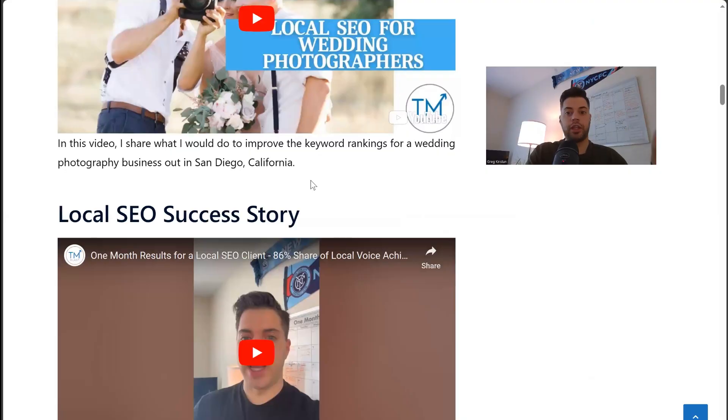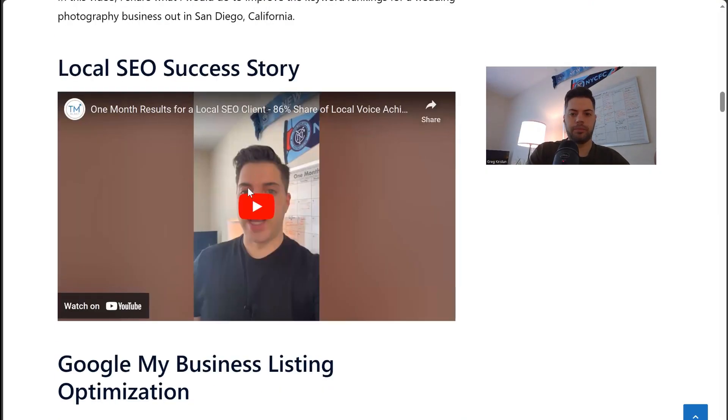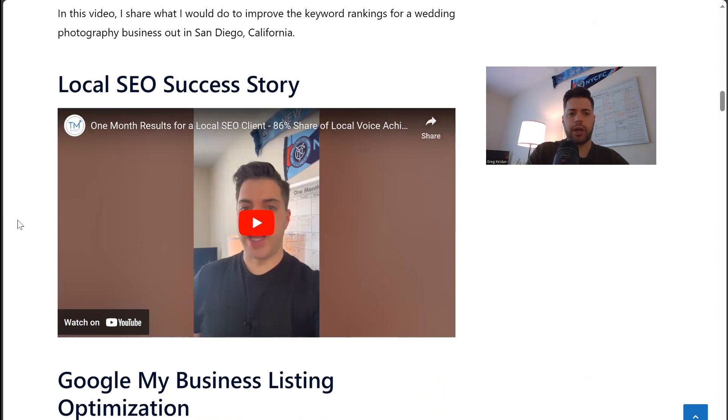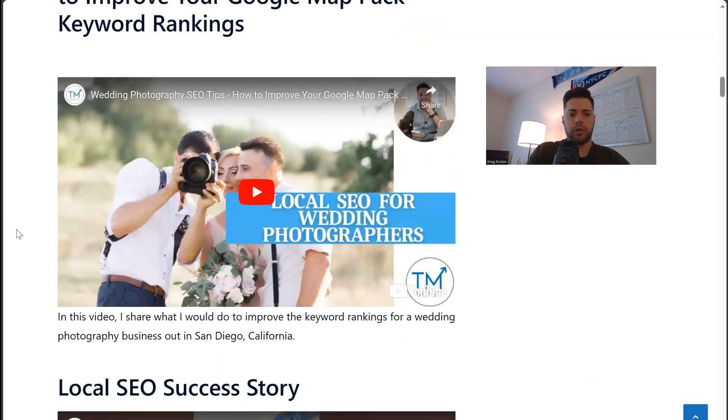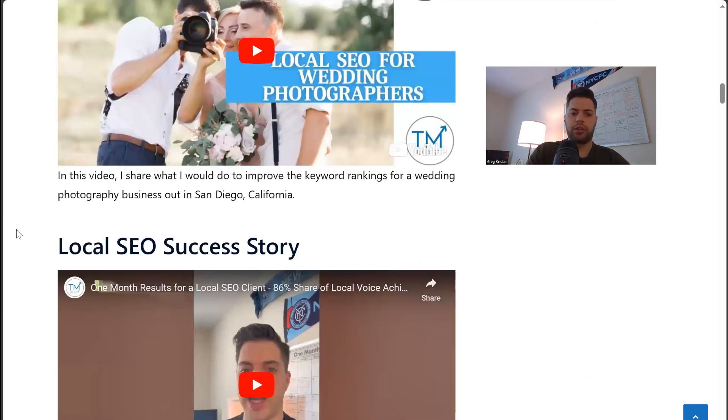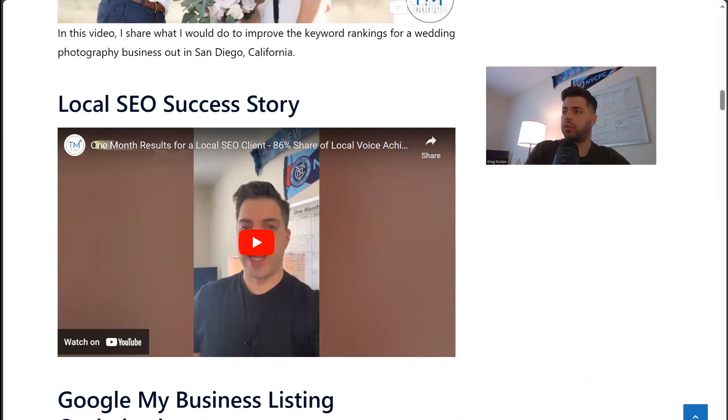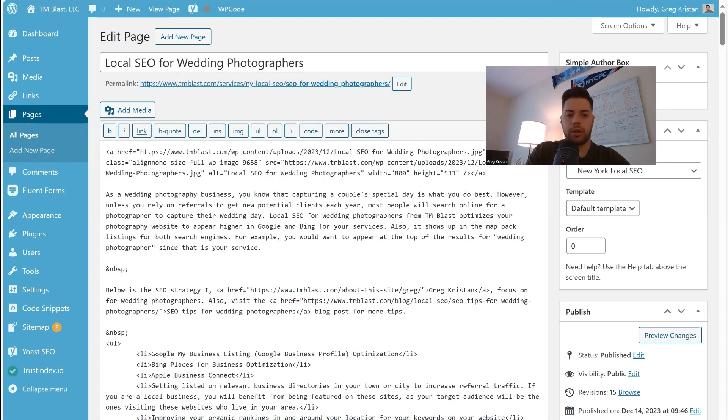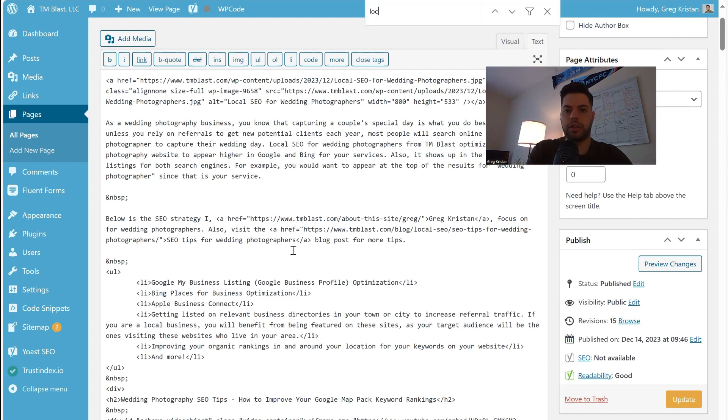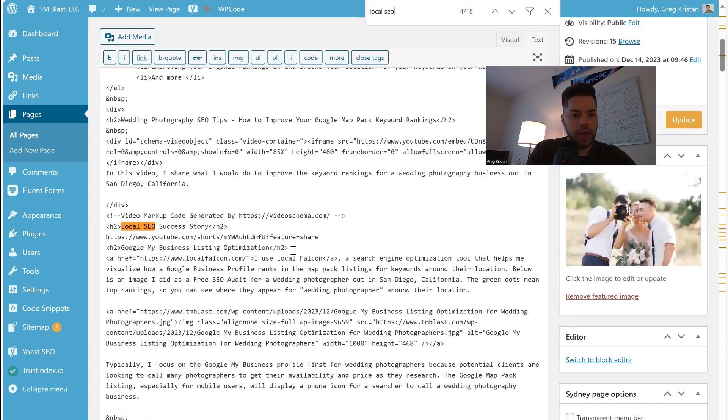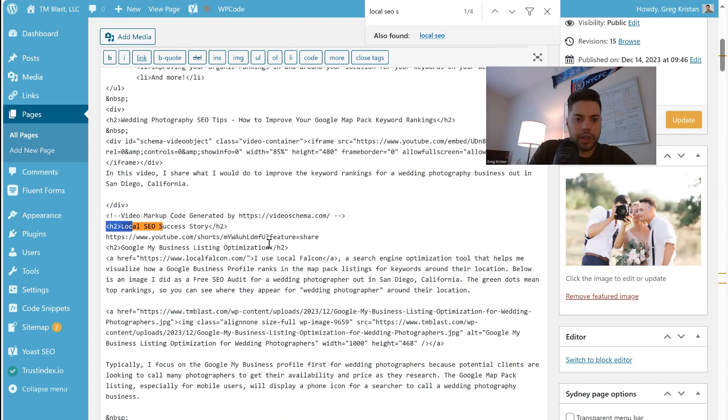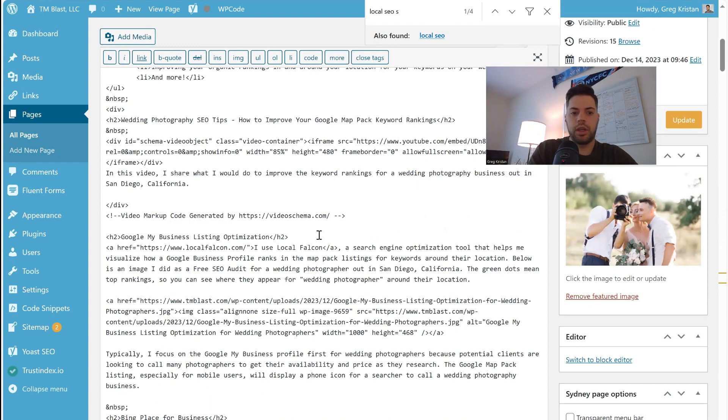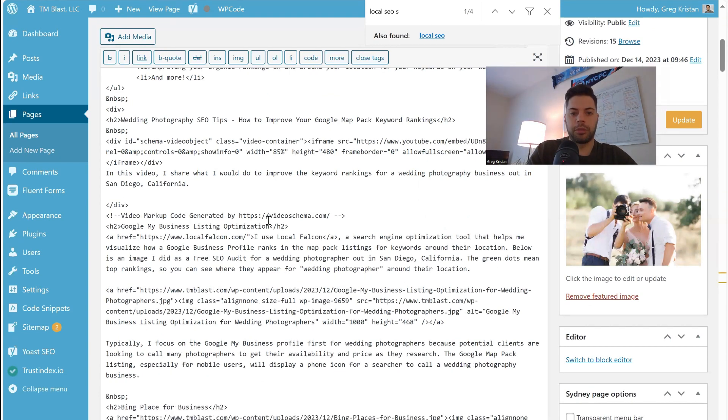I think the issue right here is that I had this video short. So I have my video over here and then I have this short that I think was causing the problem. So I'm going to remove that. So I'm going to go into the code over here and I'm going to look for where I say local SEO success story. So I'm going to search for that and I'm going to remove this entire thing here. I think this is the problem because I have this video markup code, but I'm going to regenerate it again.